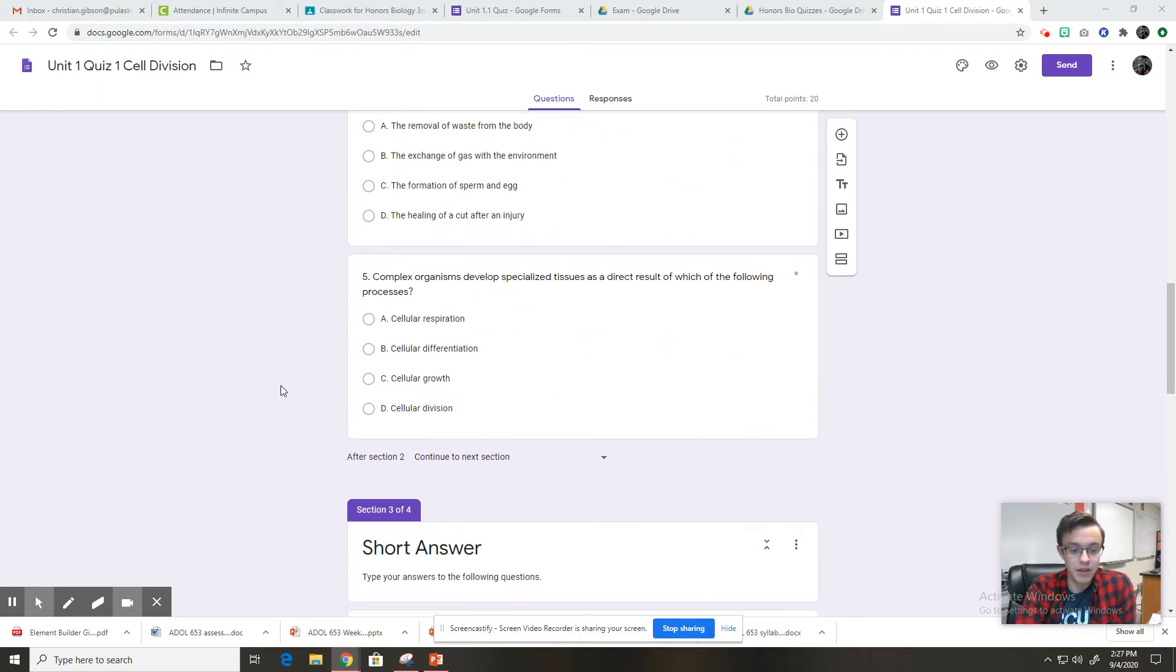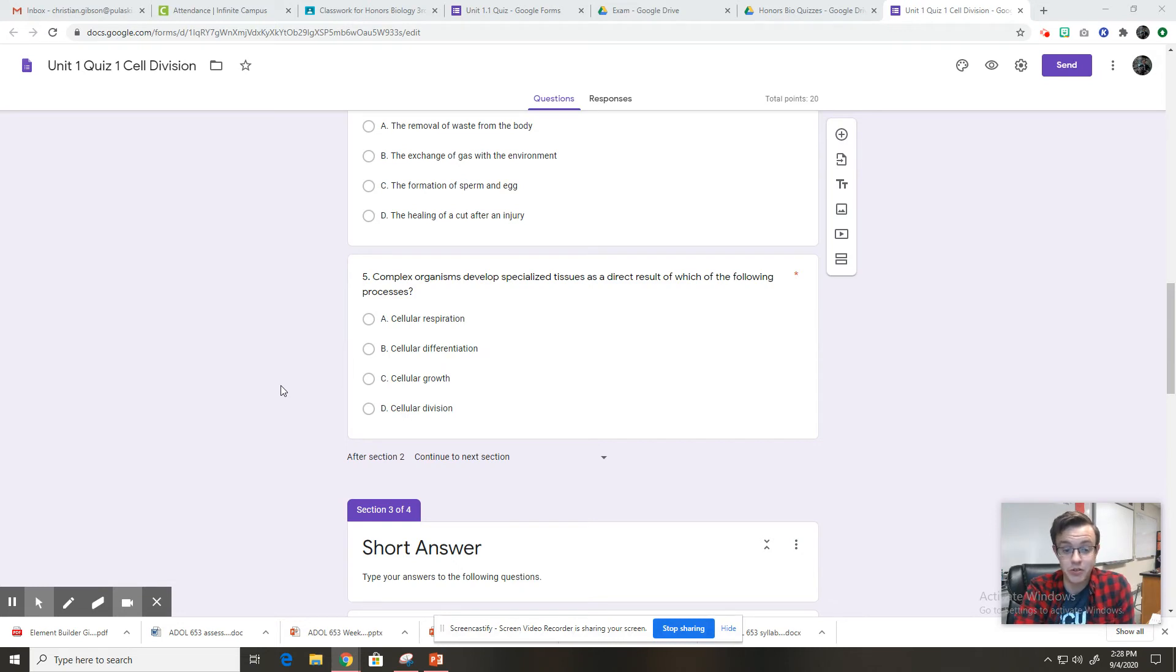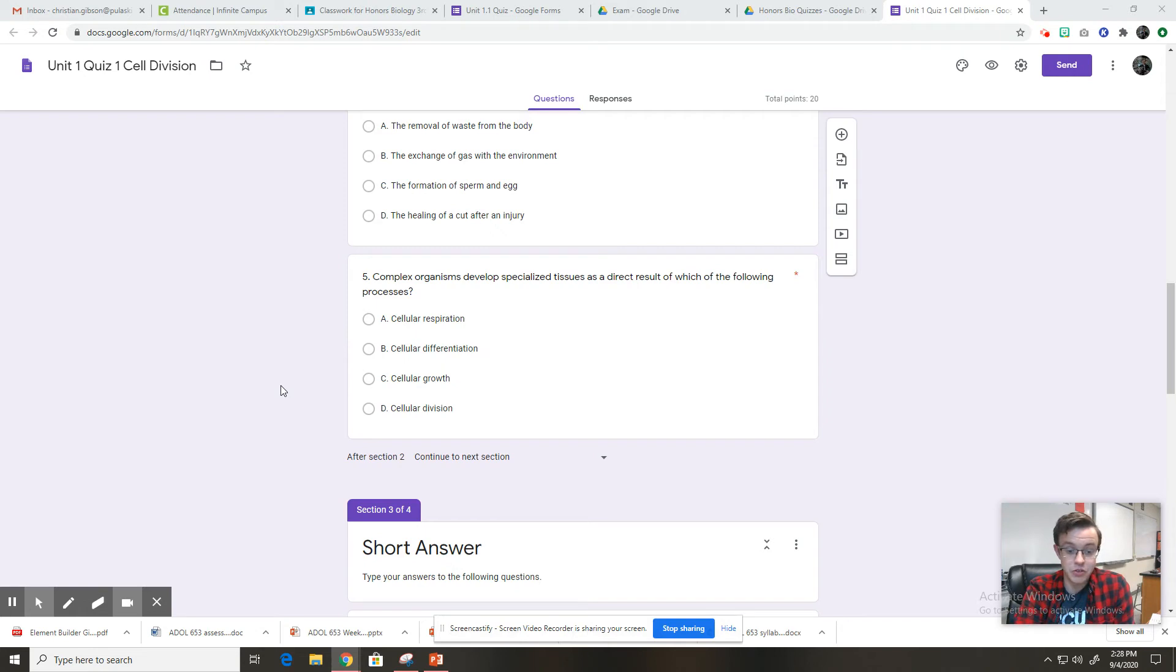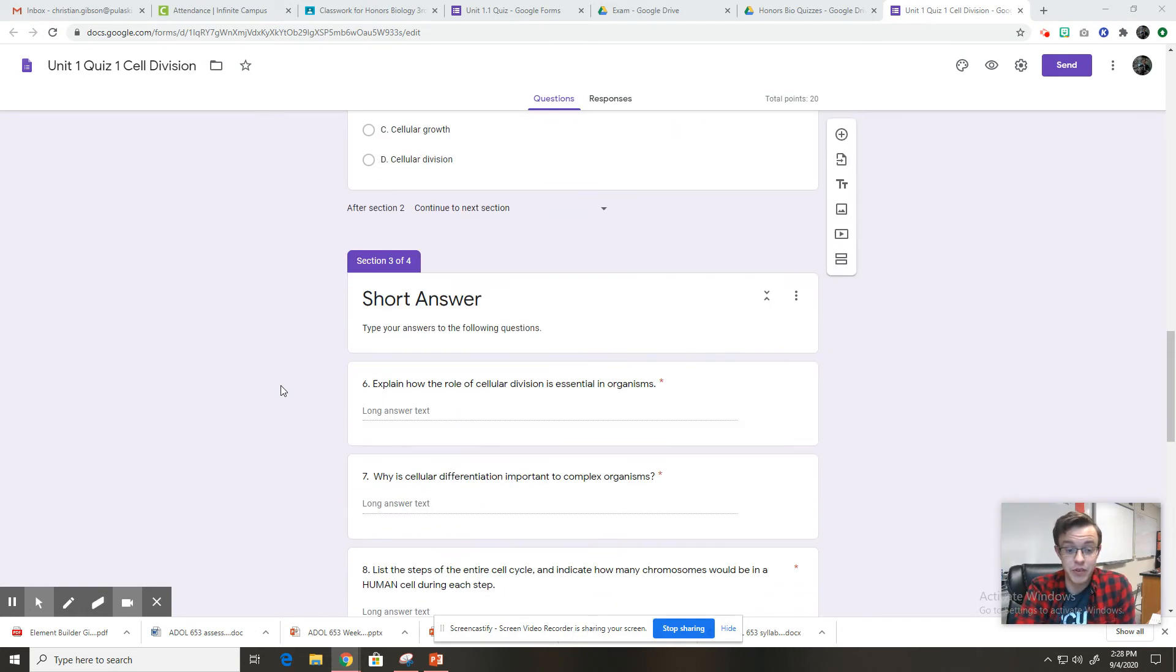And number five, complex organisms develop specialized tissues as a direct result of which of the following processes? A, cellular respiration. B, cellular differentiation. C, cellular growth. Or D, cellular division. All right, and that's all the multiple choice.